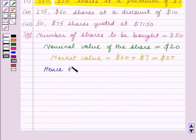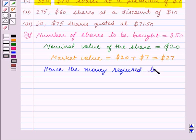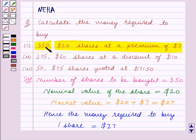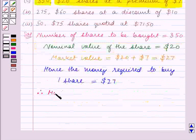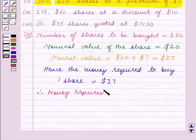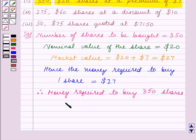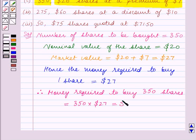Hence, the money required to buy one share is equal to the market value of each share, which is $27. Therefore, the money required to buy 350 shares is equal to 350 × $27, which is equal to $9,450. So this is the answer for Part 1.